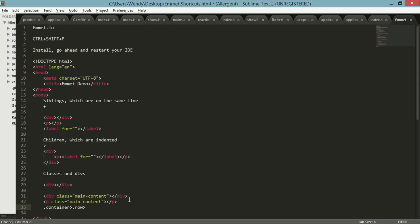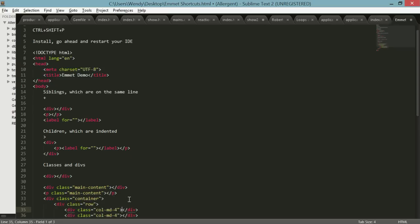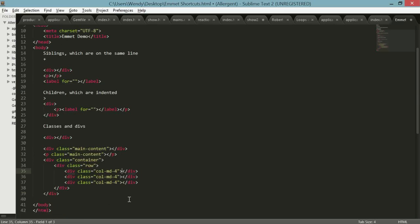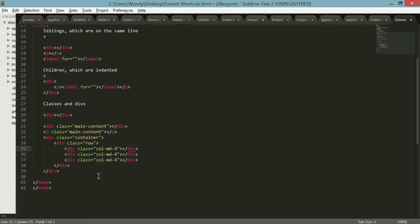Let's say I want like three columns and they're going to be size for medium, and the great thing with Emmet is that you can multiply things. So let's do an asterisk with three, and when you hit tab you've got everything you need. Perfect.